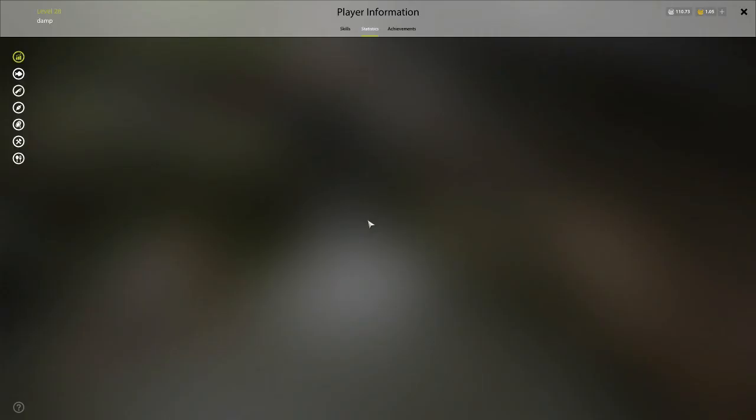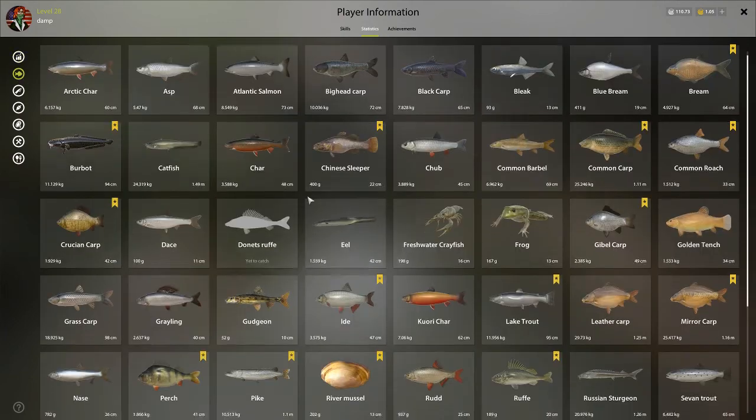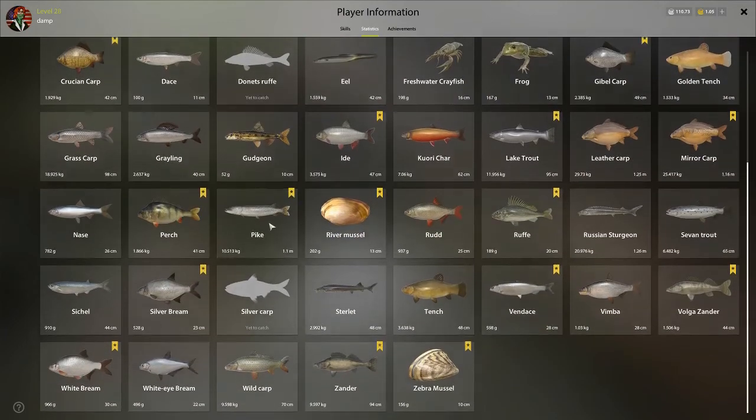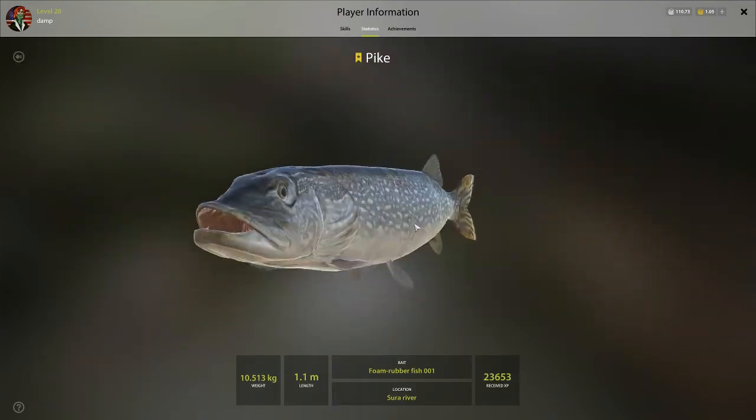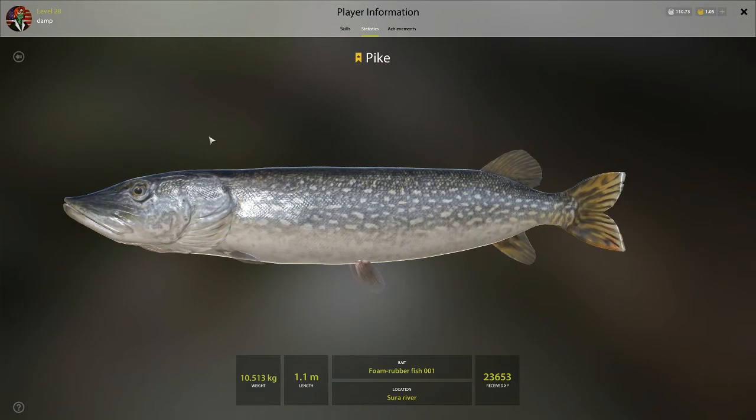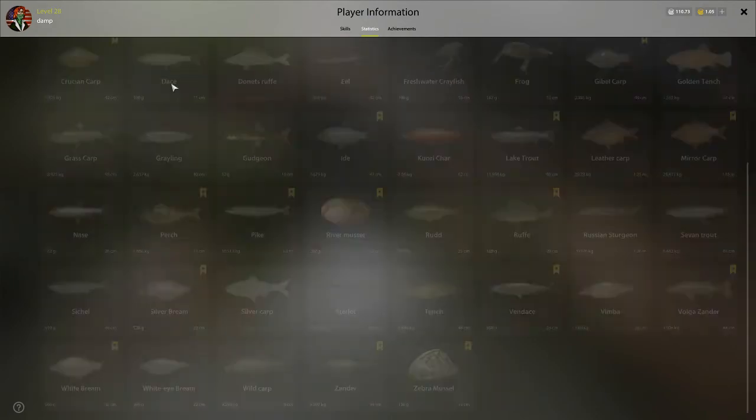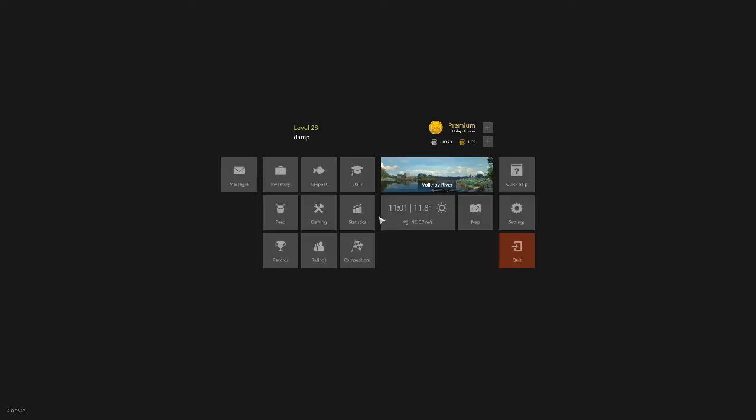I'll show you guys. My biggest trophy pike actually came on the foam rubber fish jig. So jigs are definitely worth considering.